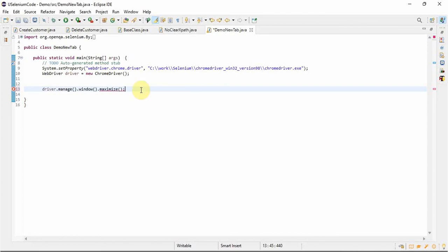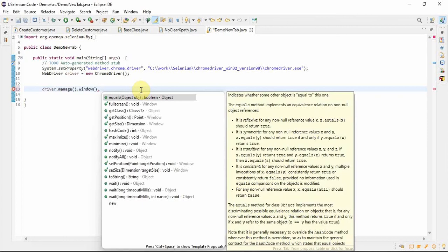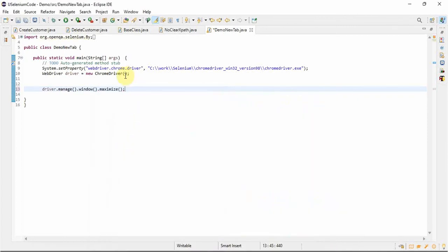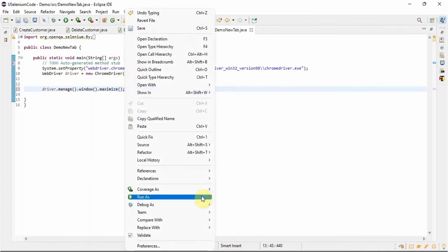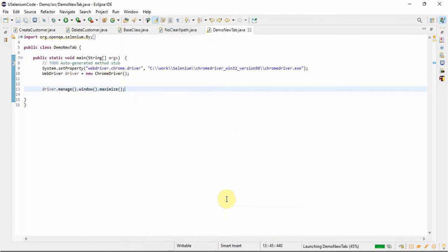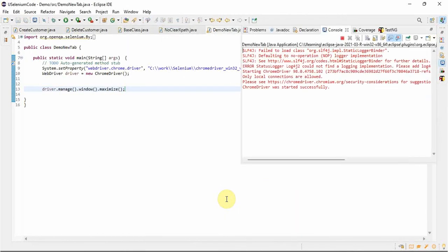See, here it's the maximize option. Select the maximize one and then run this. It will maximize the browser window. Whatever Selenium opens, it will maximize the browser window.